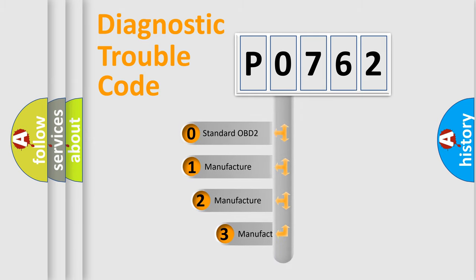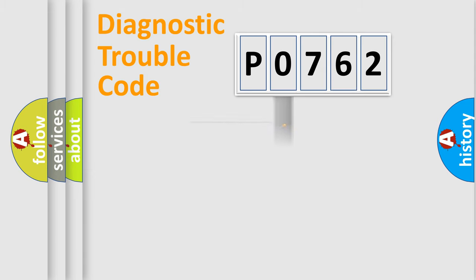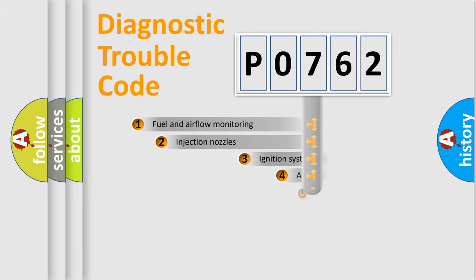If the second character is expressed as zero, it is a standardized error. In the case of numbers 1, 2, or 3, it is a more prestigious expression of the car-specific error.